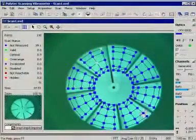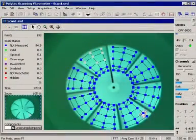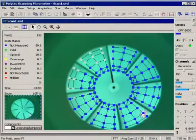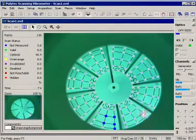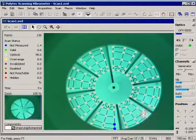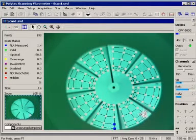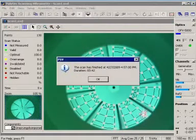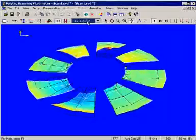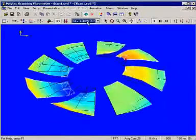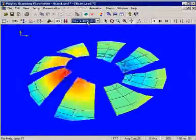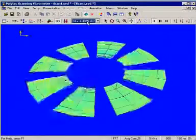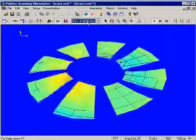While scanning, the signal-to-noise ratio is automatically monitored at each measurement point and color-coded to indicate the level of data quality. When the scan is complete, the deflection shape is visualized in a 3D animation and can be compared with simulation results.